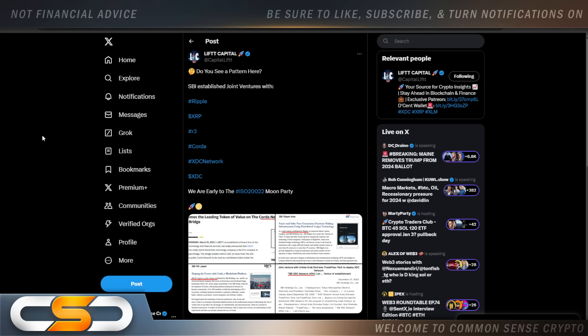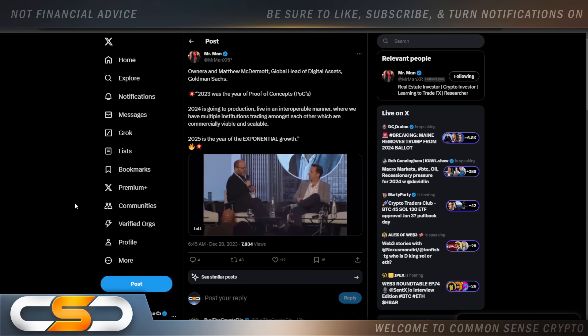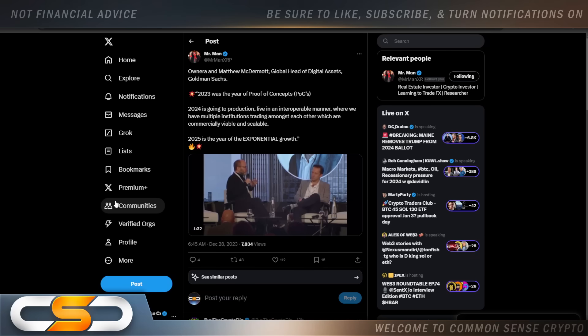Do you see a pattern here? SBI established joint ventures with Ripple, XRP, R3, Corda, XDC Network, XDC. We are early to the ISO 20022 moon party. You know what happened with SBI? It showed you that two cryptocurrencies can work side by side. XRP and XDC. And now they're starting to push even more ahead. They're starting to expand and grow now. And that's going to grow out into other countries over time. Because once people see the success that's going on with R3 and XDC and SBI and XRP, they're going to want to get on board with that as well. All of a sudden, you start to see mass adoption happening.